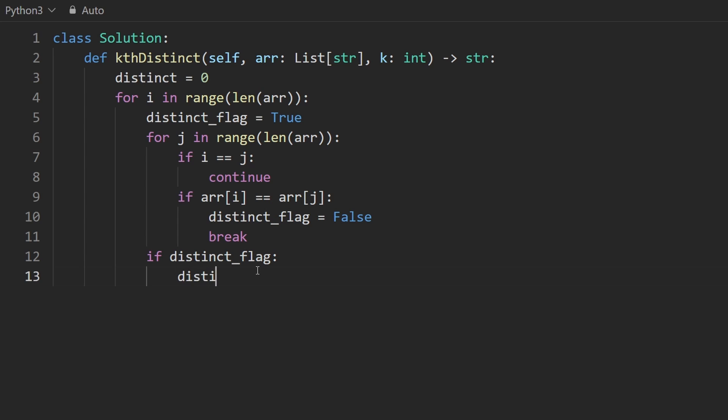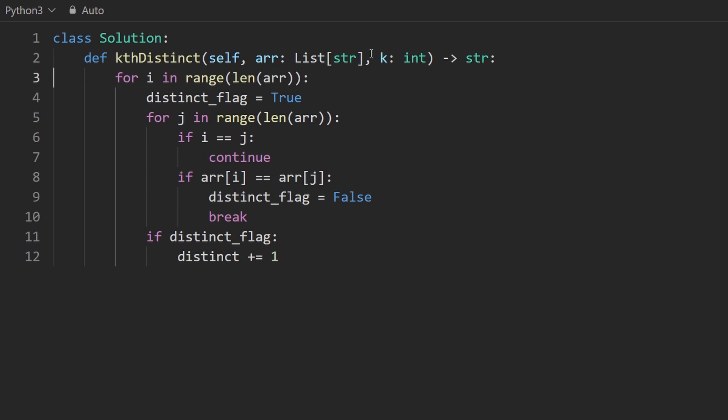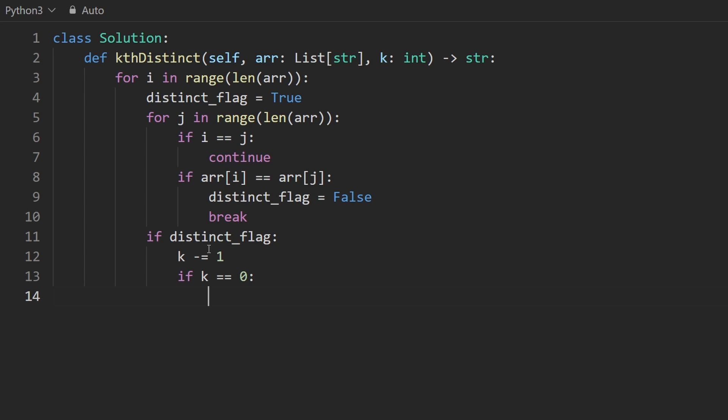And then in here, we could increment that variable. But it's easier to, well, I guess it saves us code to get rid of that variable and just use k. And then k here can be decremented by one. And then if we ever reach a point where k is equal to zero, we can immediately return because we know that this is the kth distinct string. So the one that's at index i. So we can just go ahead and return array at index i.